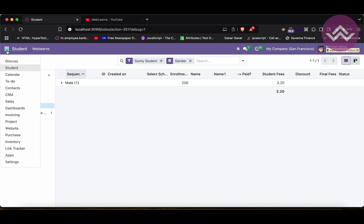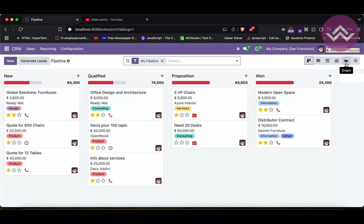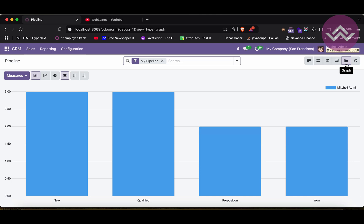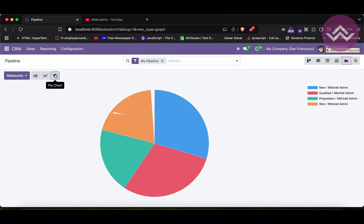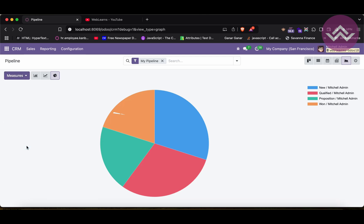Let me give you some insights by going to the CRM. Here, once you hover you can see the graph icon, and once you click it, by default you see the bar chart. There are three types of default graphs available: the first is the bar chart, the second is the line chart, and the third is the pie chart. We also have optional measures — all the integer and float fields appear here, and by default it shows count.